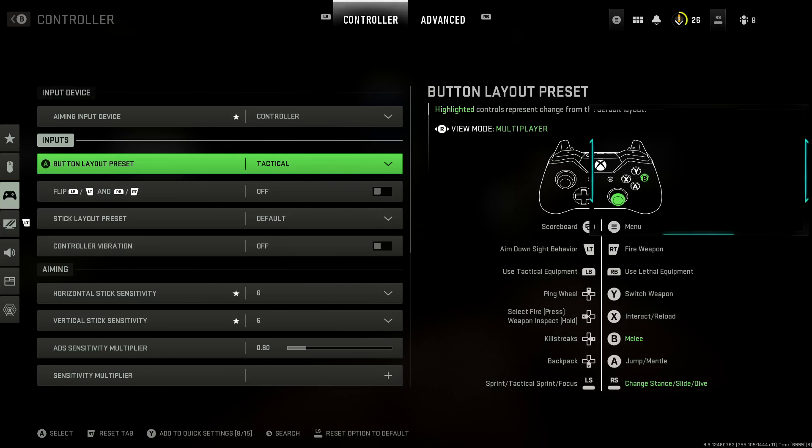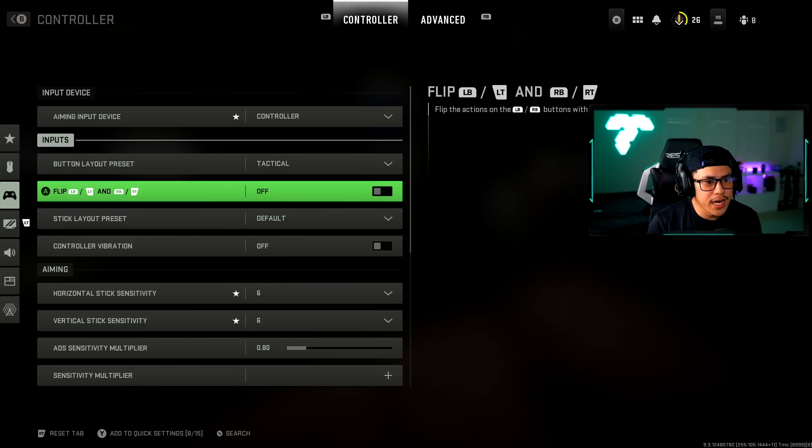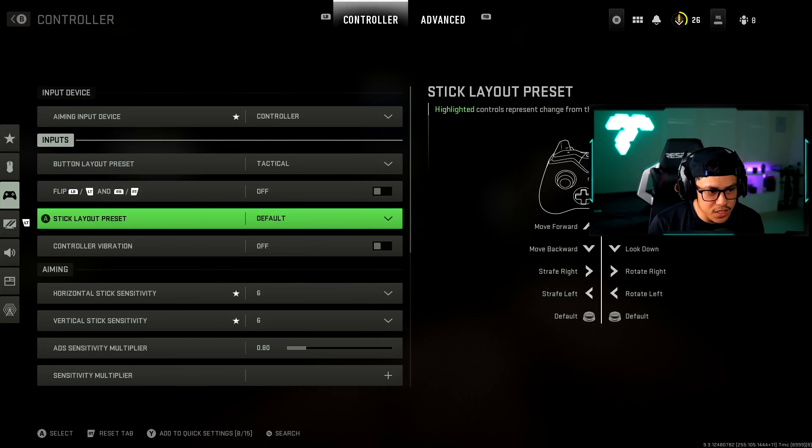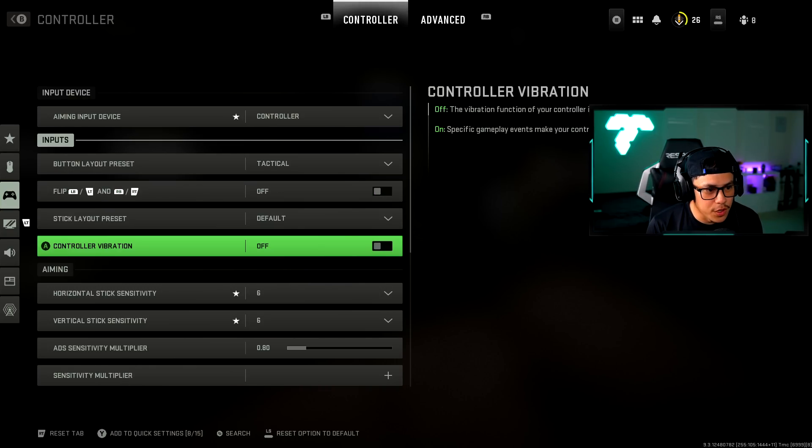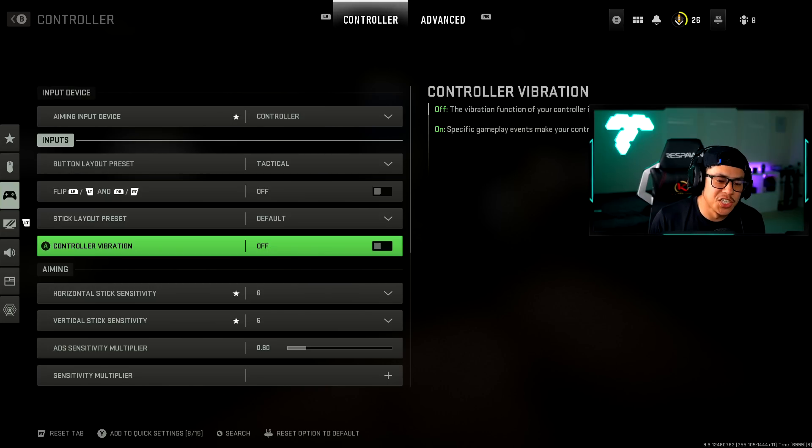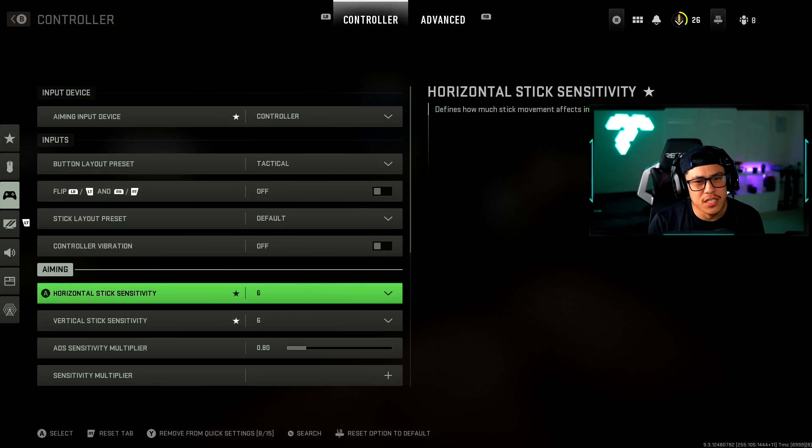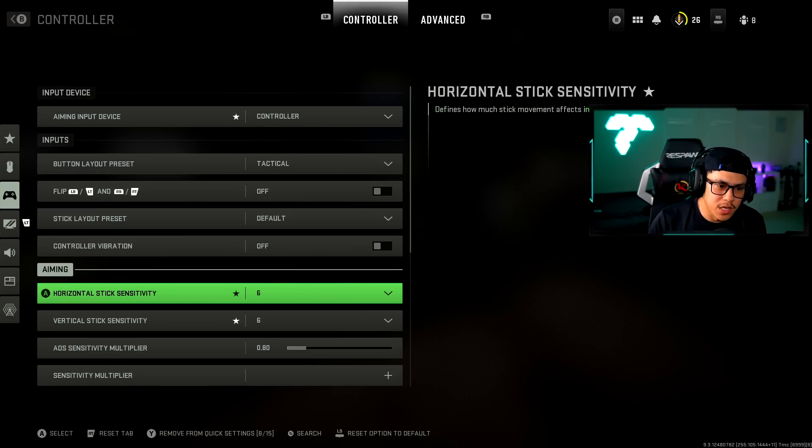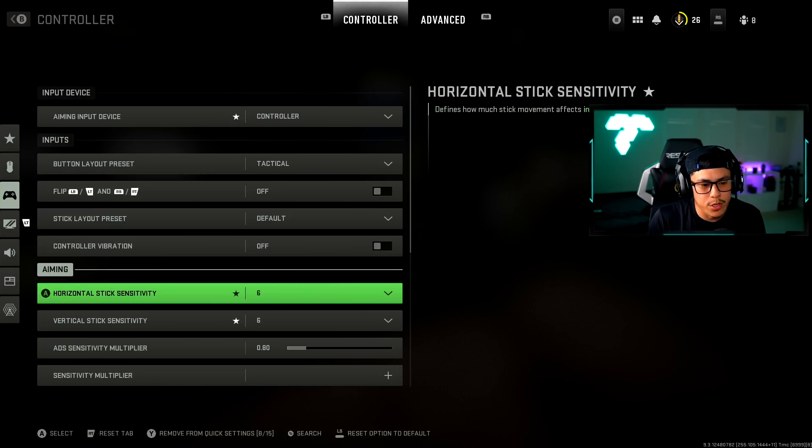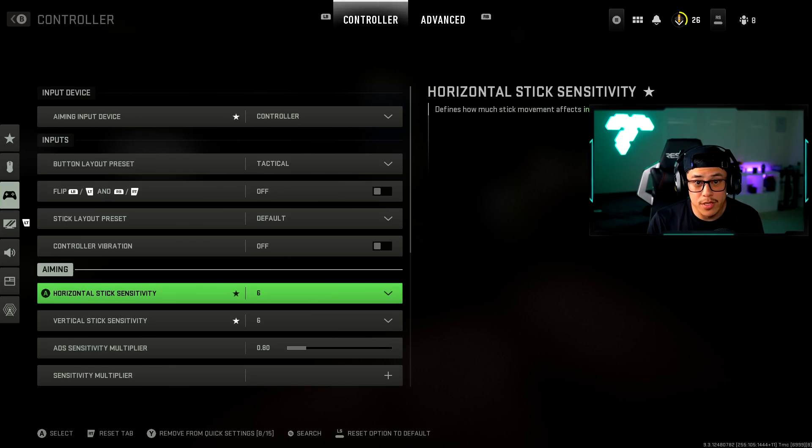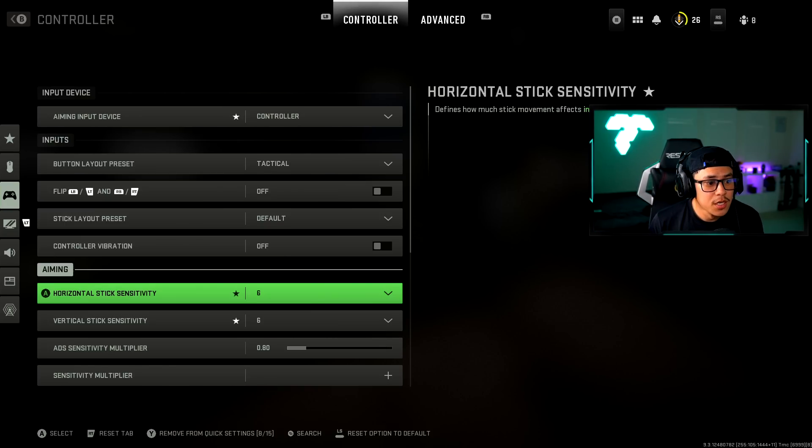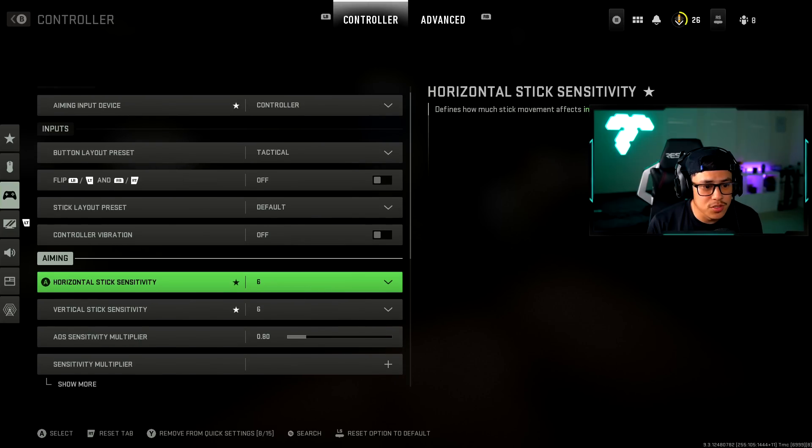This is just personal preference. Everything else I have this on off, stick layout is default, controller vibration I have this off just to save some battery and also it does kind of take away from the gunfight experience. When your controller is vibrating it kind of distracts you. I'm all about the focus when it comes to gunfights. For my stick sensitivity I'm using 6 by 6.